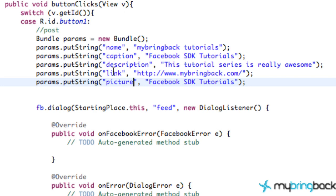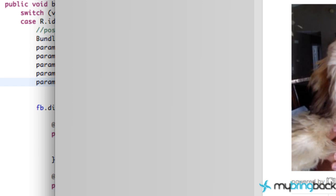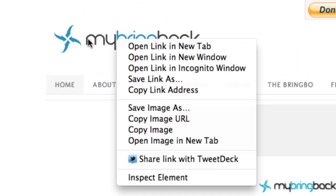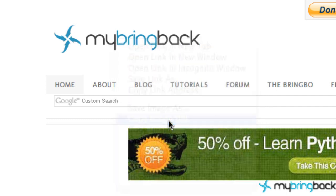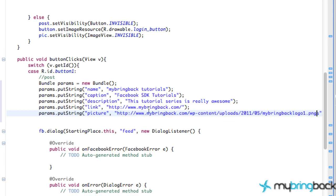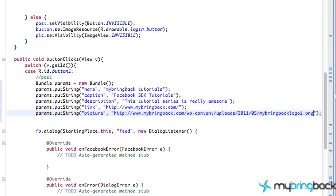These are the key references that you need: name, caption, description, link, and picture. You don't have to use all of them, but you can put some extra stuff in there according to what you want your post to look like. For the picture, we aren't going to relate to a bitmap stored in our application — we're actually going to get a picture from the internet. Just right-click on an image on your website and go to 'Copy Image URL,' then paste that within our picture reference. It's a simple way to get our picture from the internet.